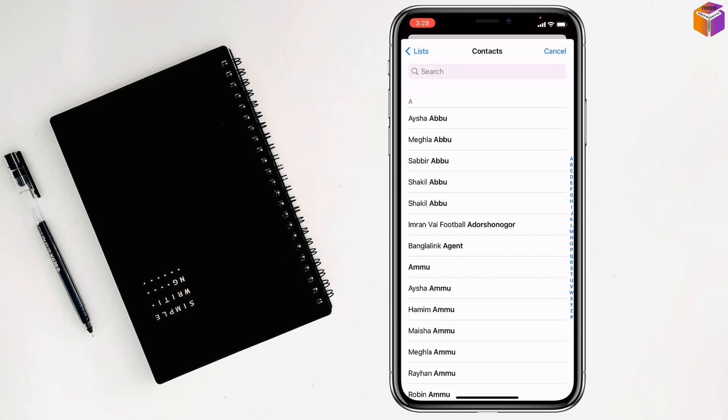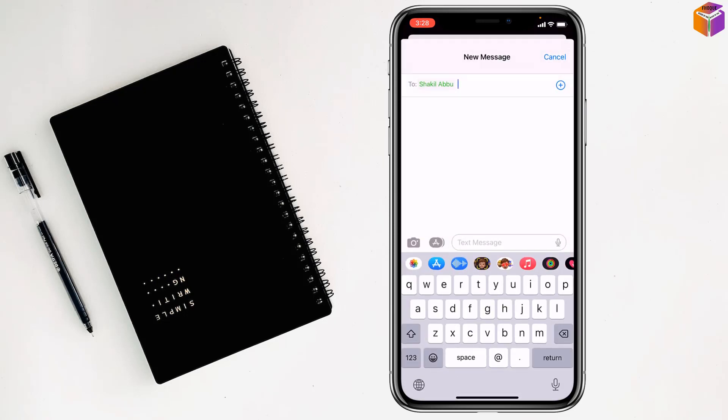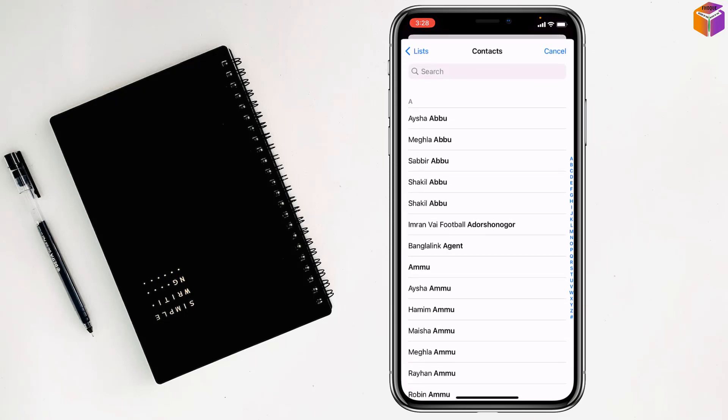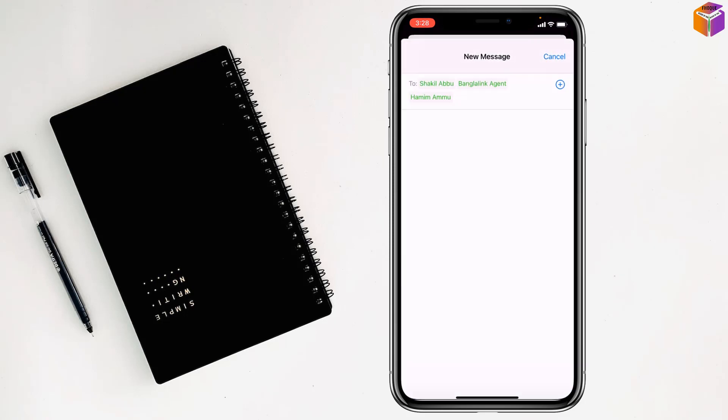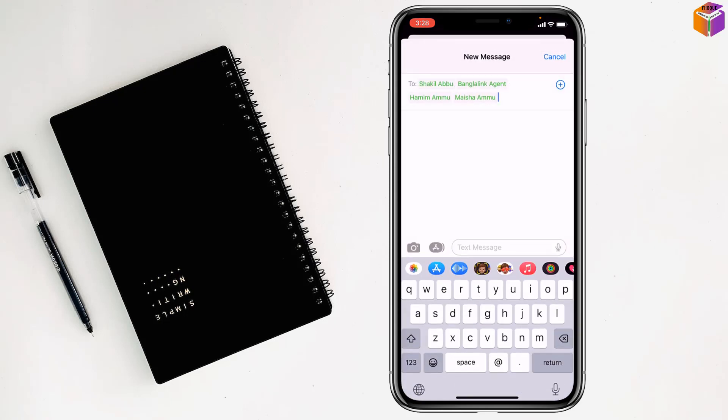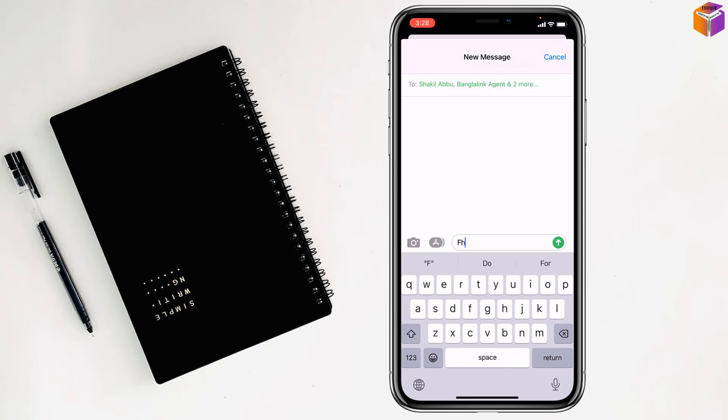Then you can select multiple contacts by tapping on plus sign like this. And then you can tap on text messages if you want to write something you can write from here.